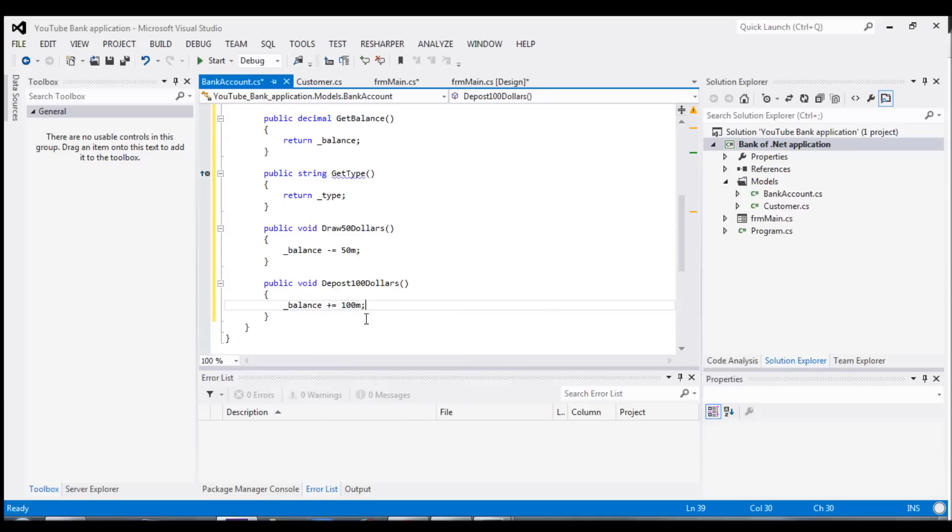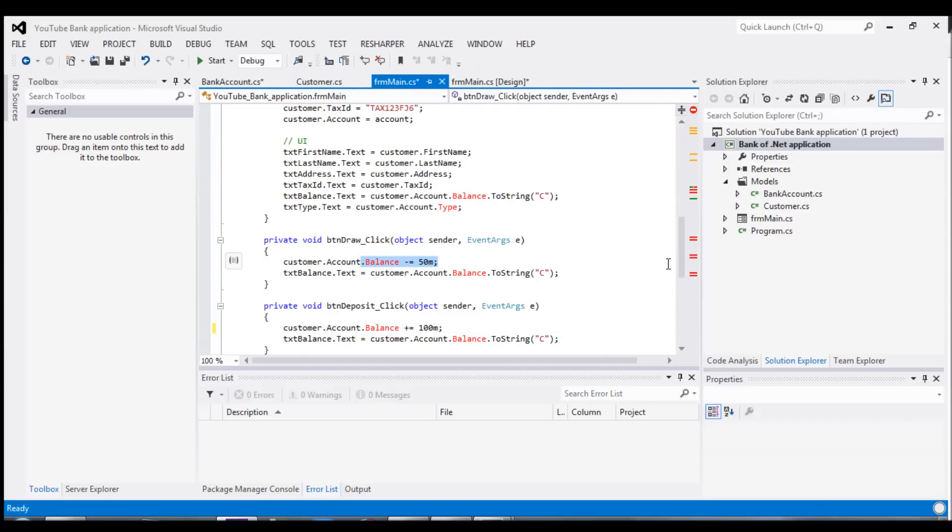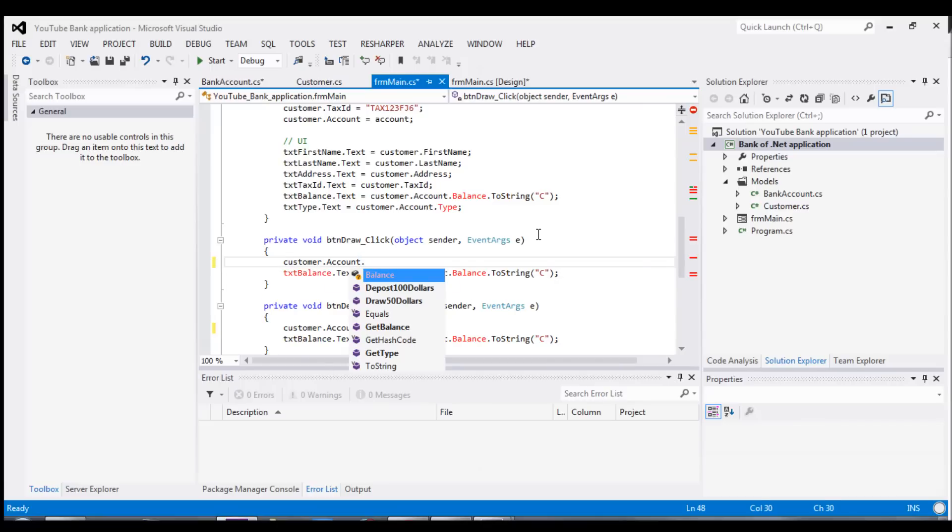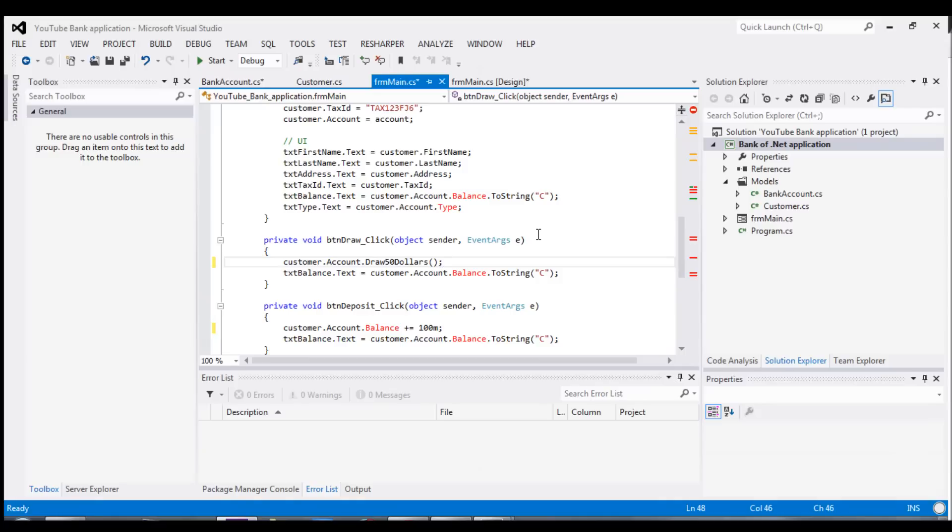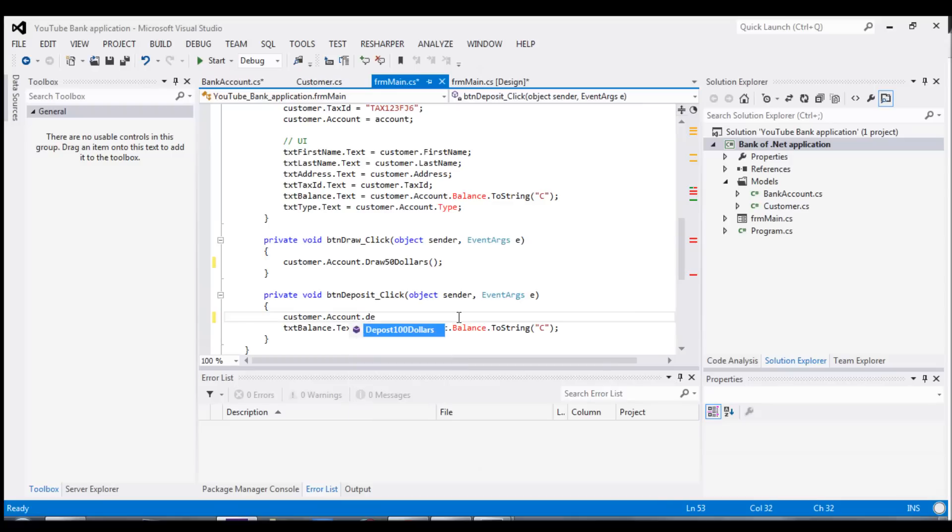Now we've exposed the two methods that do exactly what we need them to, and no one else can mess with them outside. We can go back and change our code, because all of a sudden, we are no longer allowed to change the balance. We can only call our new draw method, and for our deposit, we can only call our deposit method.